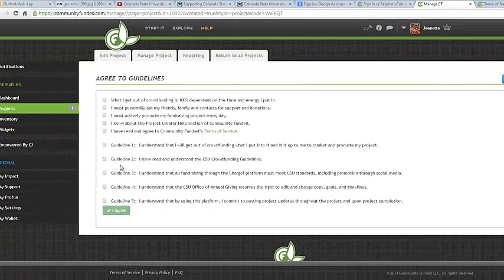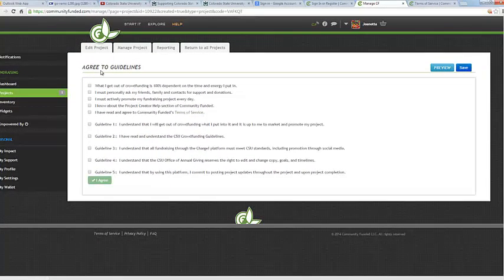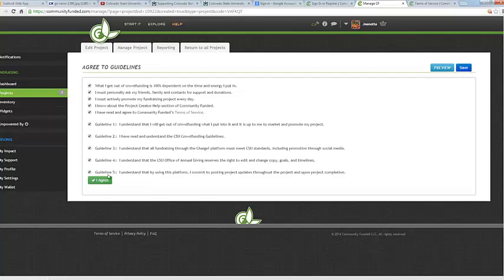This will take you to the Agree to Guidelines page. Please read each guideline carefully and then check the boxes next to each guideline. Great! Once you have agreed to all of the guidelines, go ahead and hit I Agree.